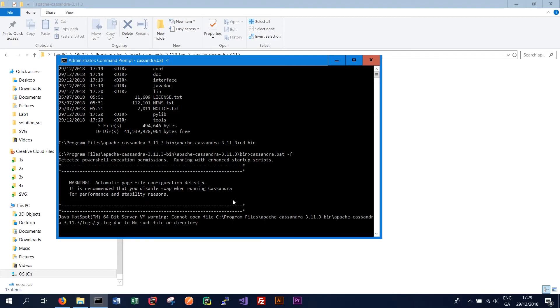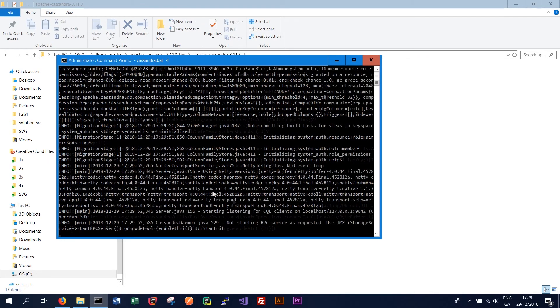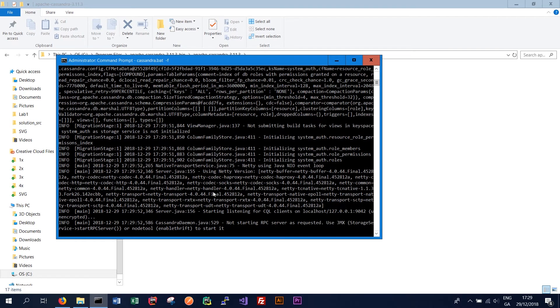And that should start our Cassandra service. So it should take a couple of seconds for Cassandra to boot up. And it should give plenty of information in the window about various processes it's starting.